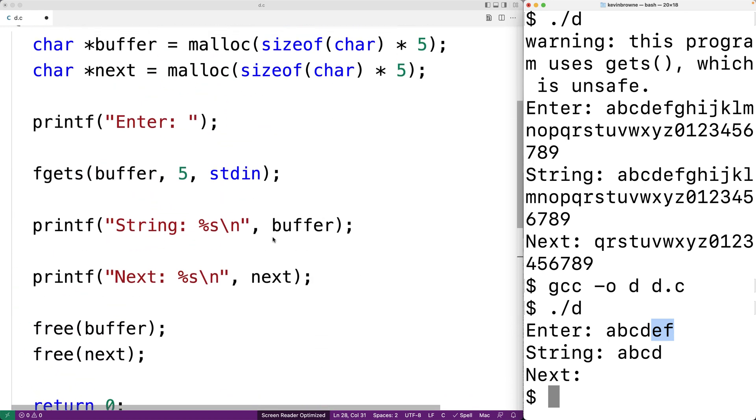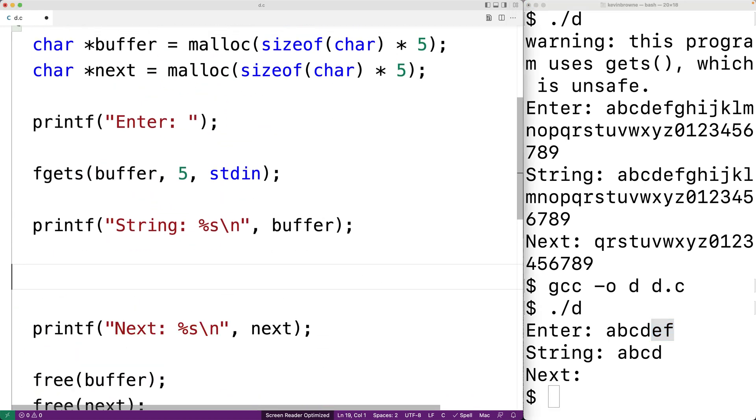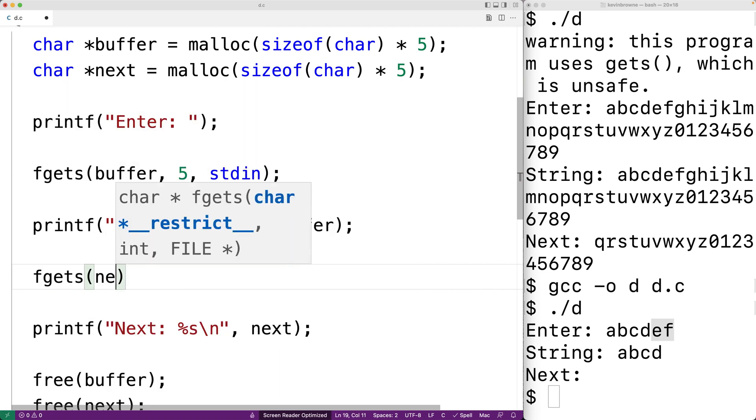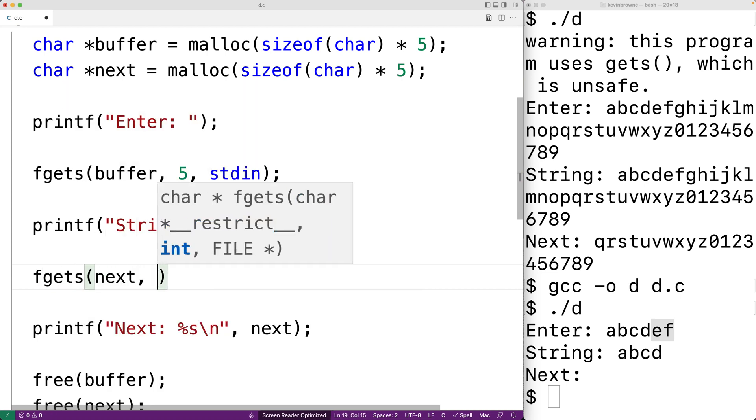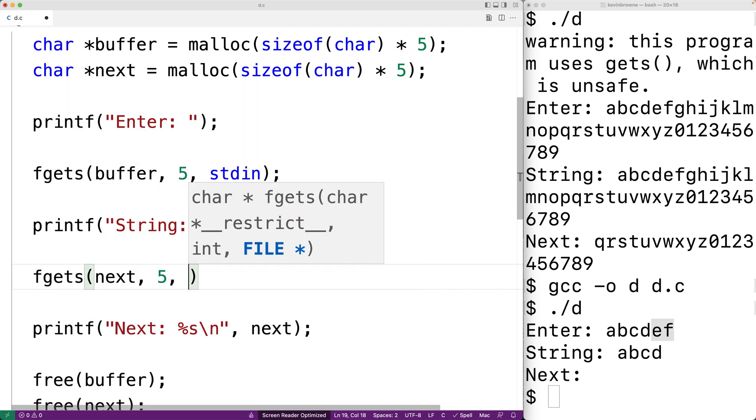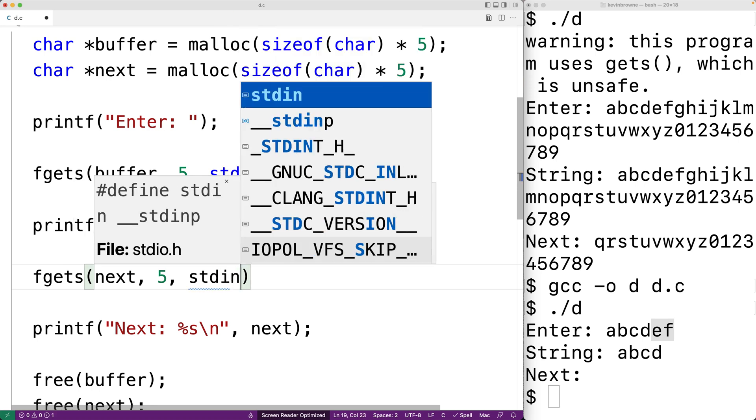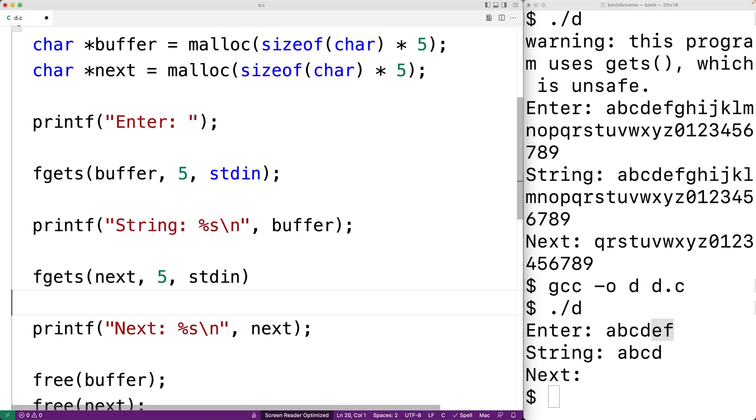So, for example, we could call fgets again. We'll say fgets next 5 and then stdin and we'll save this. We'll compile our program and then we'll run it.